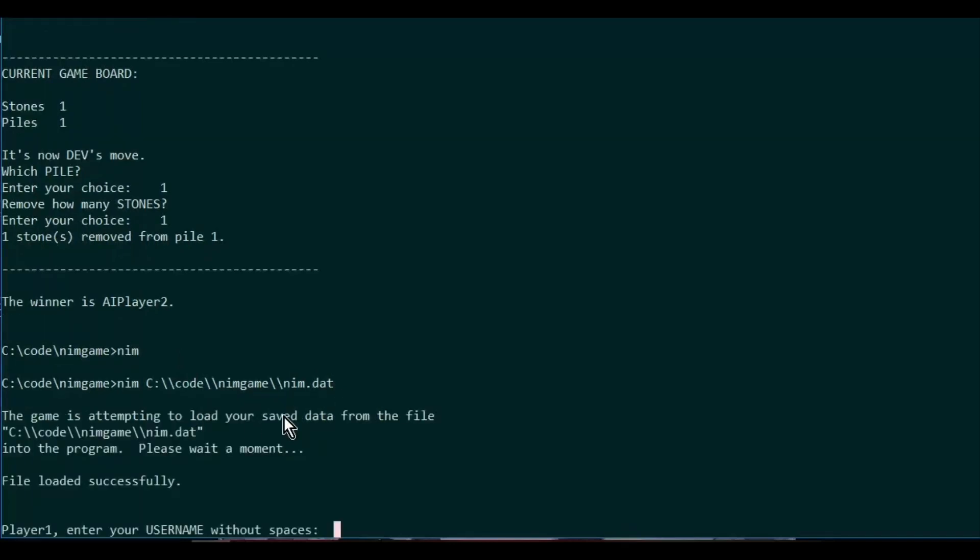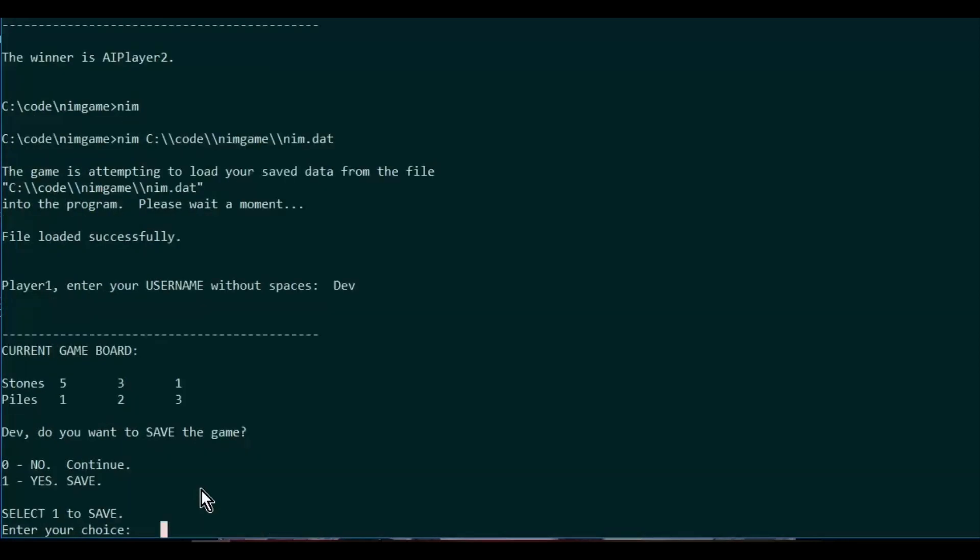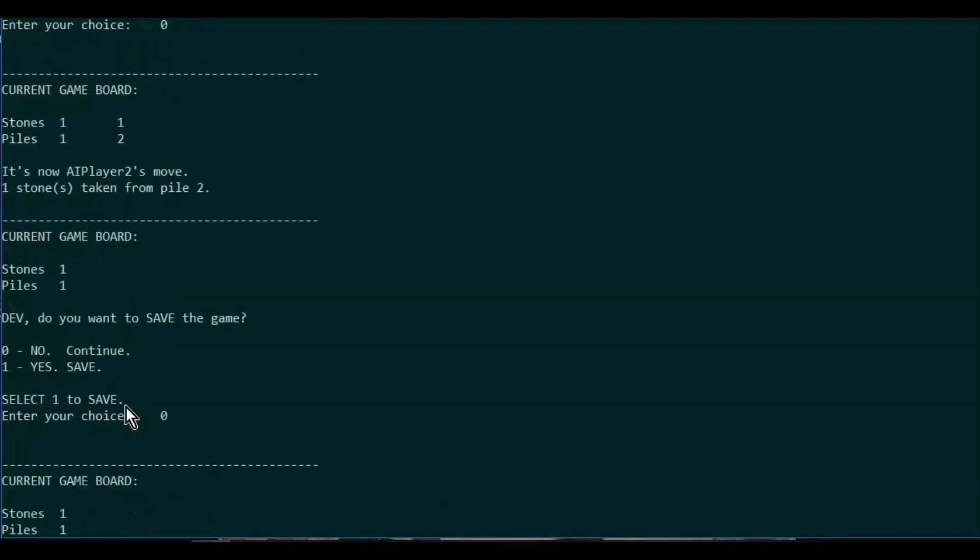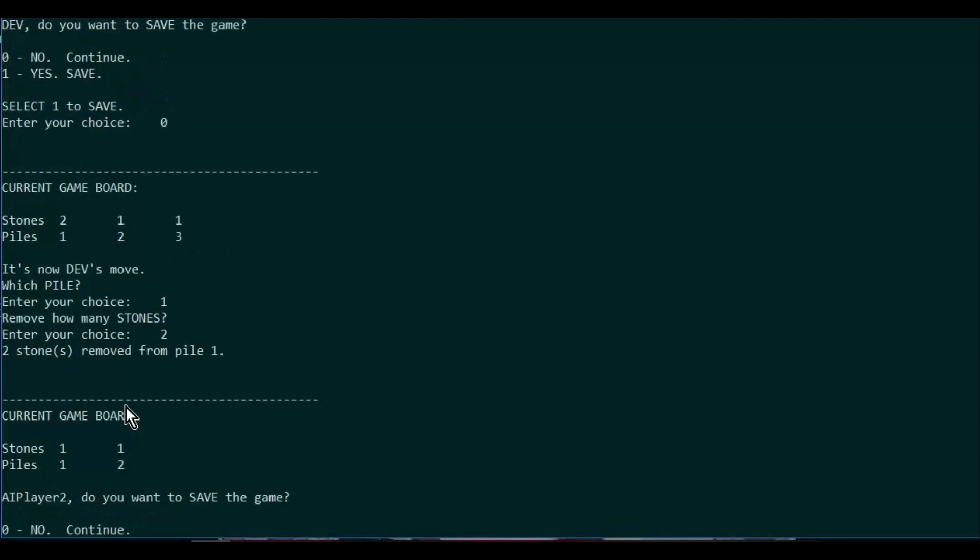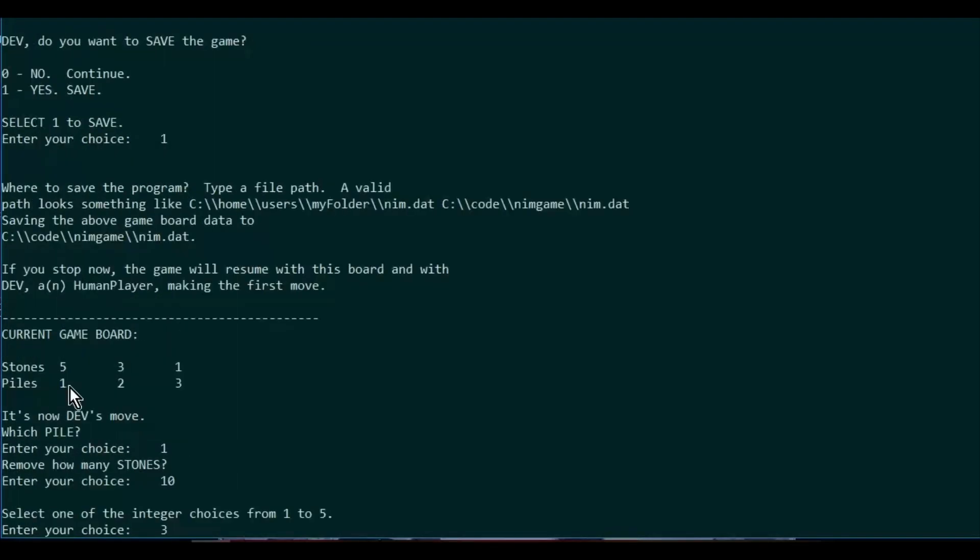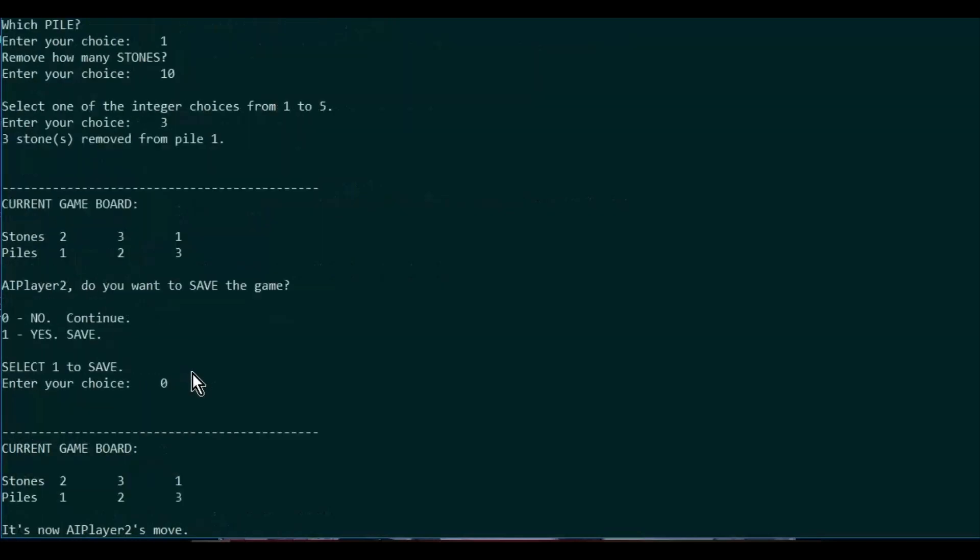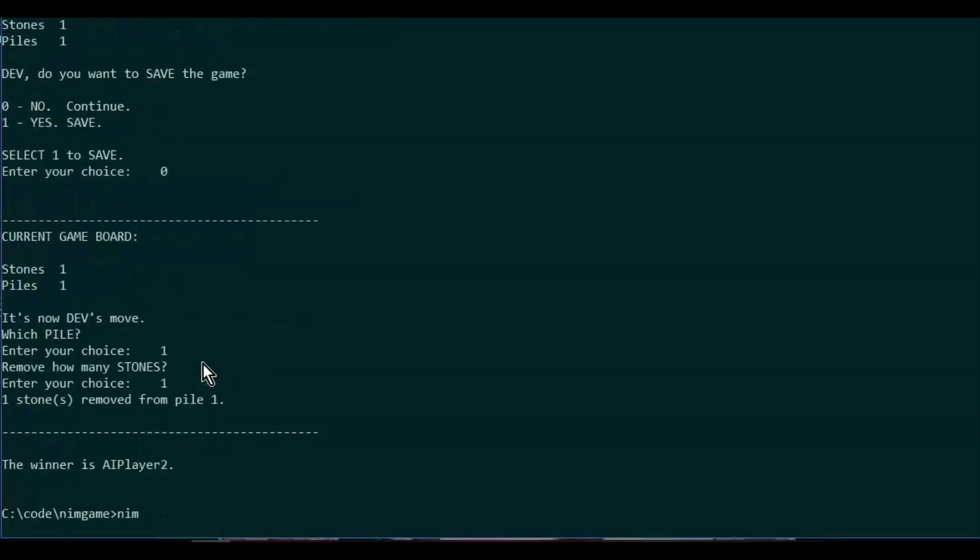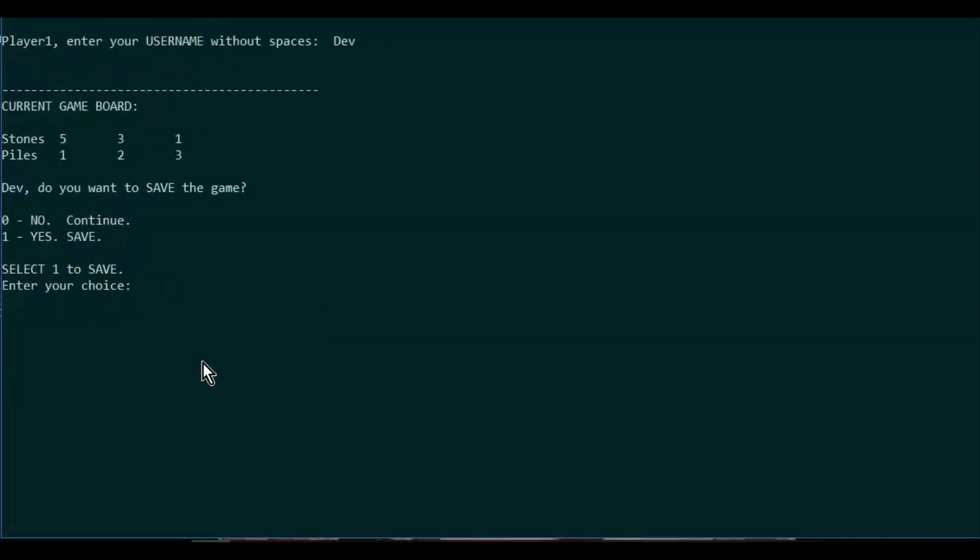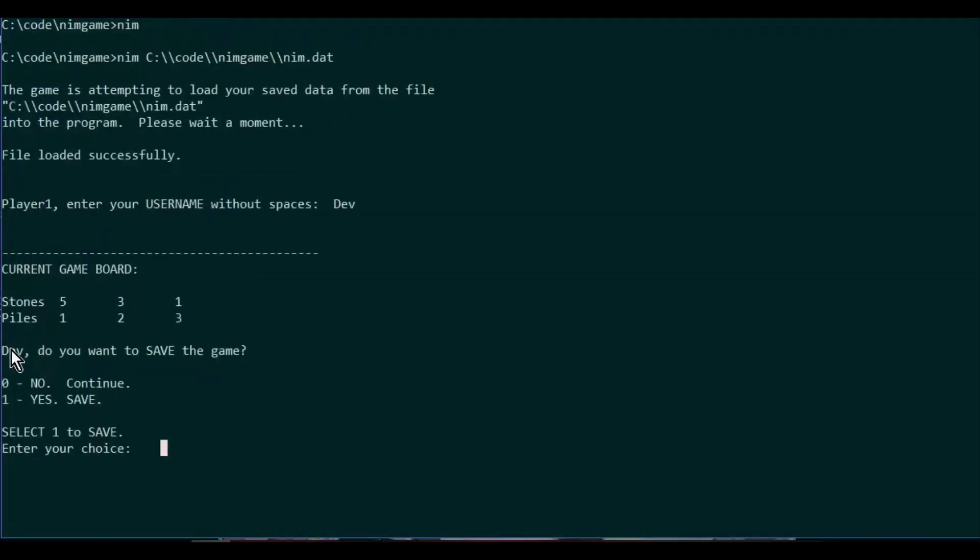Okay, it's asking me for a name and here we are. We pulled up that same state: five, three, and one in the piles. That's what we had the last time we saved, and it should be my turn. It is Dev's turn, that's me.